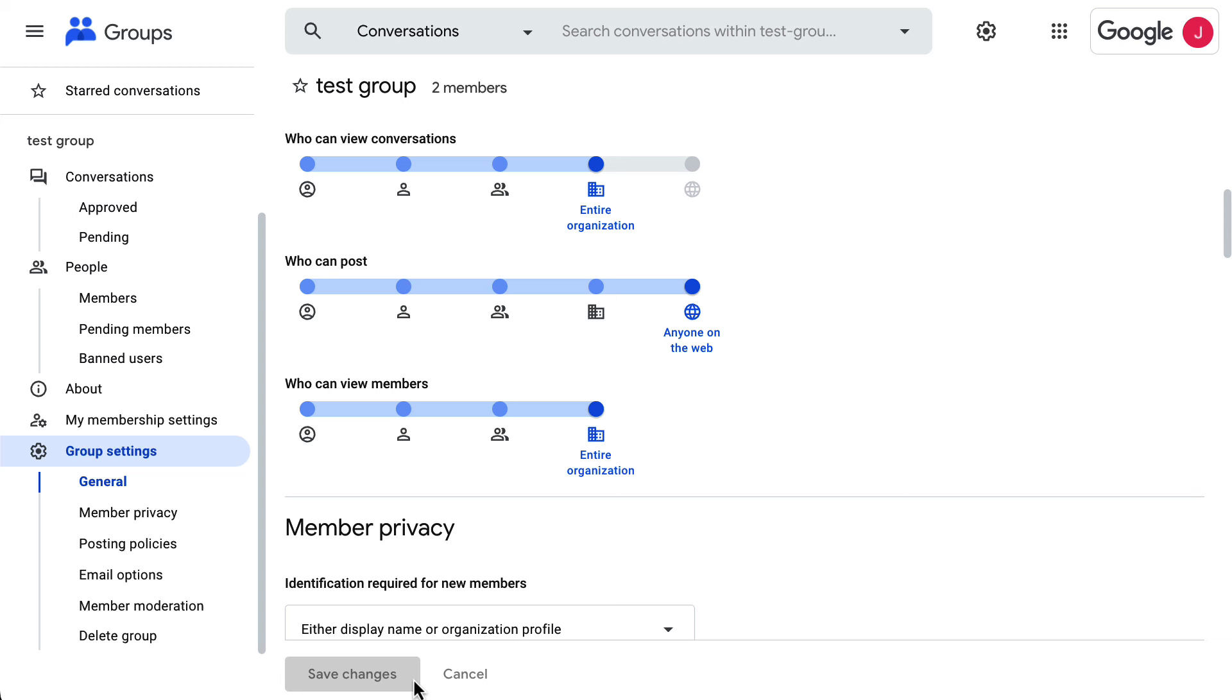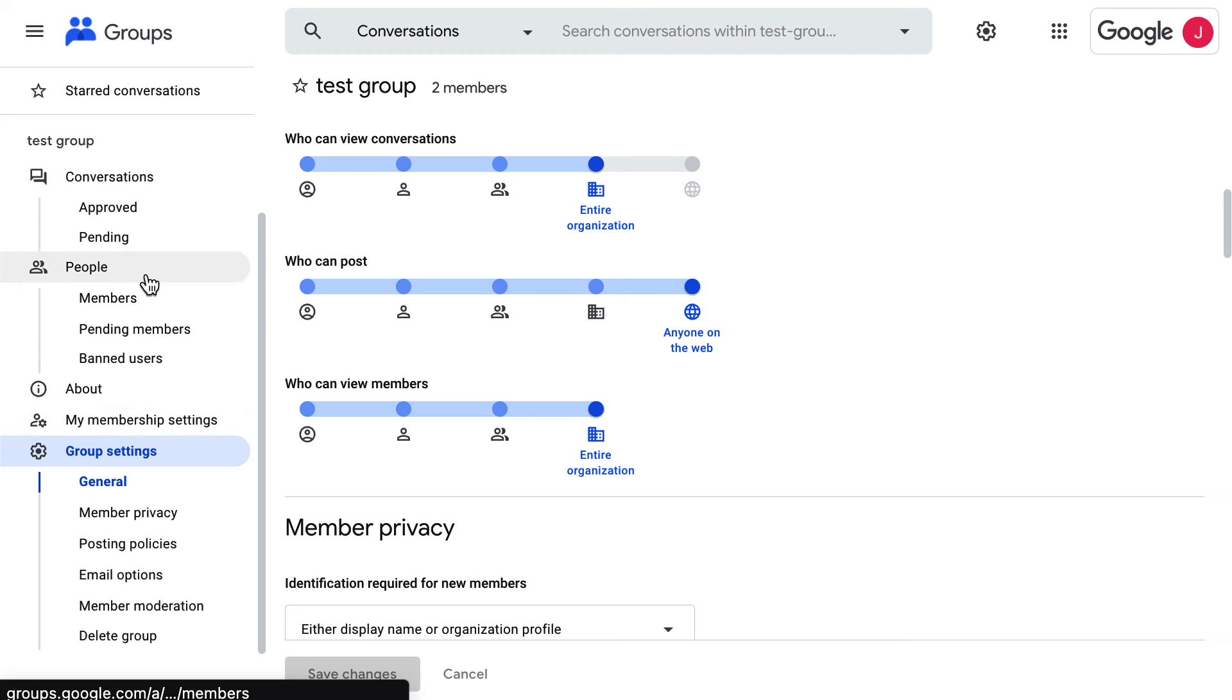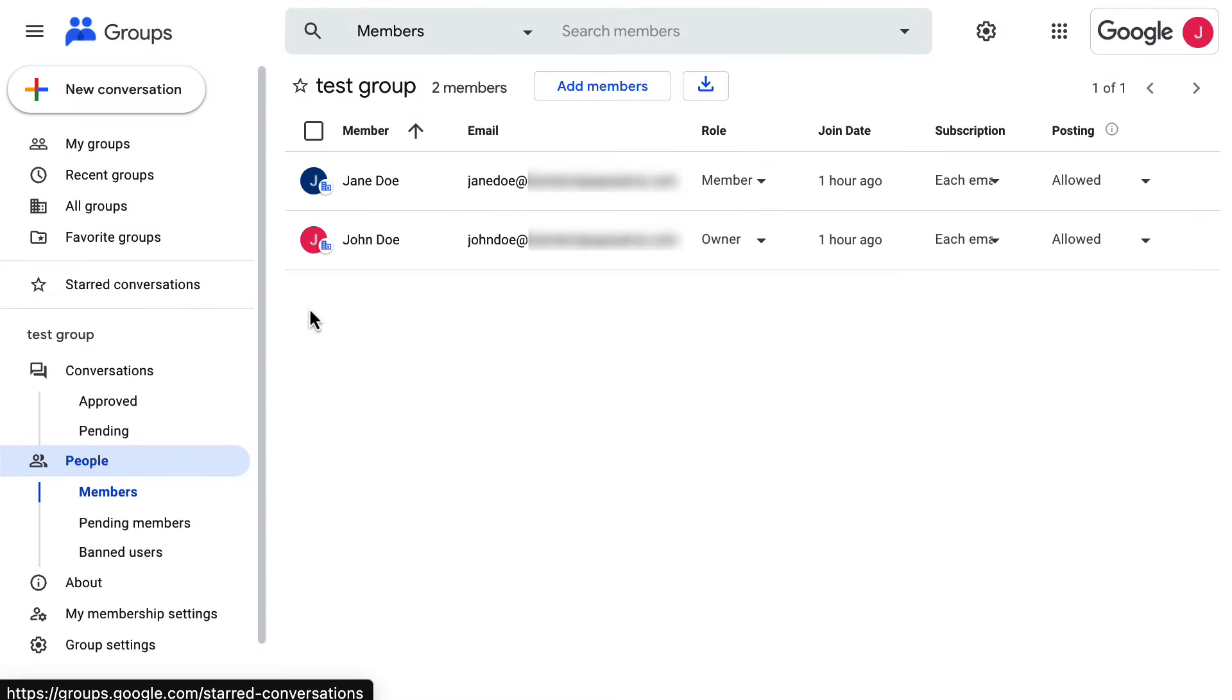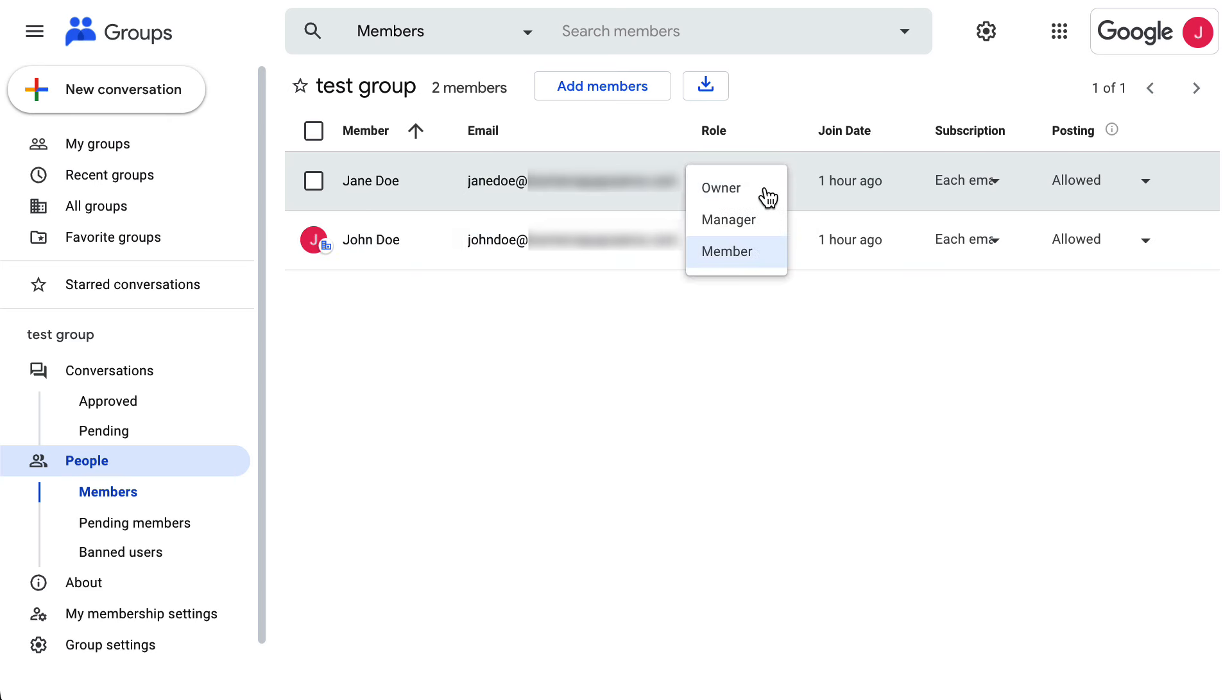Afterwards, you must delegate the group to another user so the verification email is received and approved. Go to the People section, and then Members on the left panel, and under Role, change the role of a member to Owner.